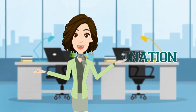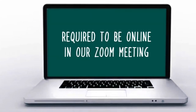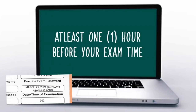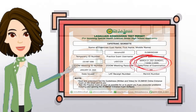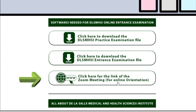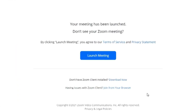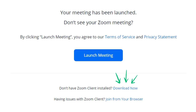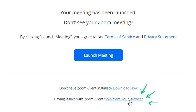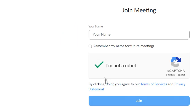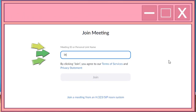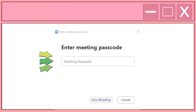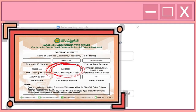Let us now proceed to the preparation for the actual examination. On the date of your actual examination, you are required to be online in the Zoom meeting at least one hour before your exam time. Kindly click the link for the Zoom meeting on the email sent to you. Click the link if you do not have Zoom client installed, or if you cannot download or run the application. Input your full name as indicated in your examination permit and ID submitted for attendance, or input the meeting ID number and meeting ID passcode as indicated in your examination permit.